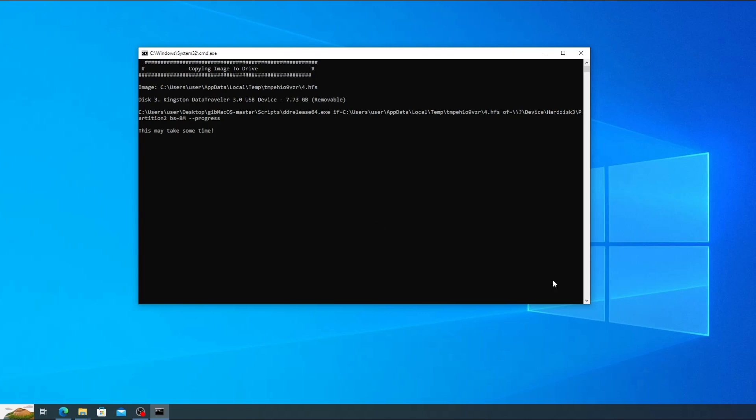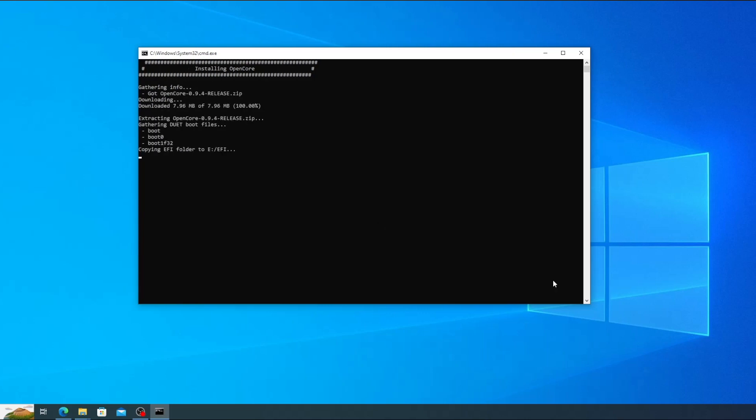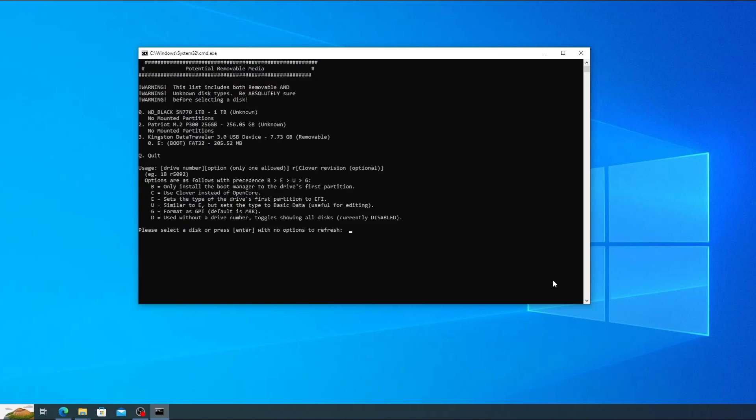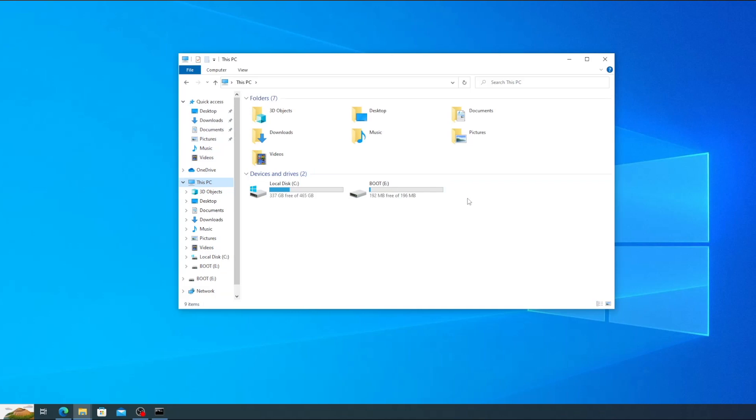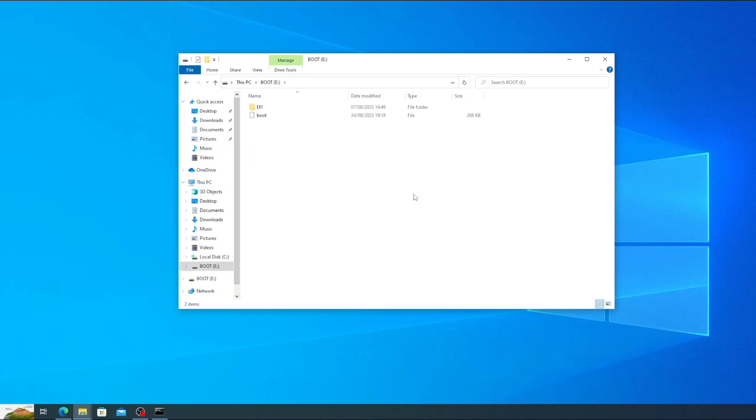Once the USB has been created it will also automatically install open core onto the FE partition of the USB. Once it's finished you can press enter and then close the command prompt window. And that's it the USB has been created. If you're going to be using the drive to reinstall macOS on a real Mac, then you can just eject the drive now and use it right away. But if you're going to be using it for a hackintosh, then you need to create a working FE folder for your hardware before we can use it.